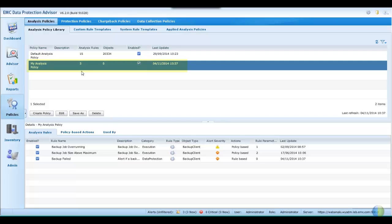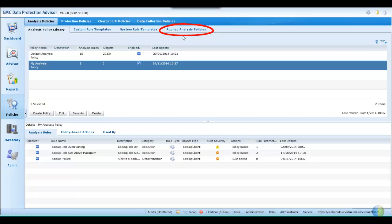And here it is in the library, displaying that there are three rules. But as yet, this policy has not been applied to any discovered objects. We'll do this now. Moving to Applied Analysis Policies.